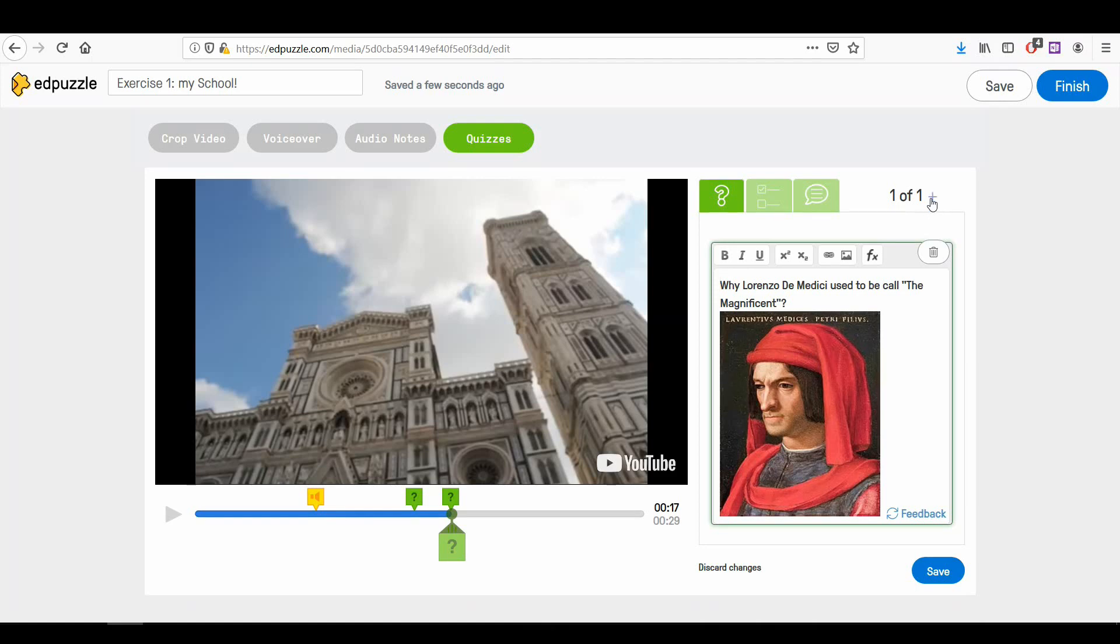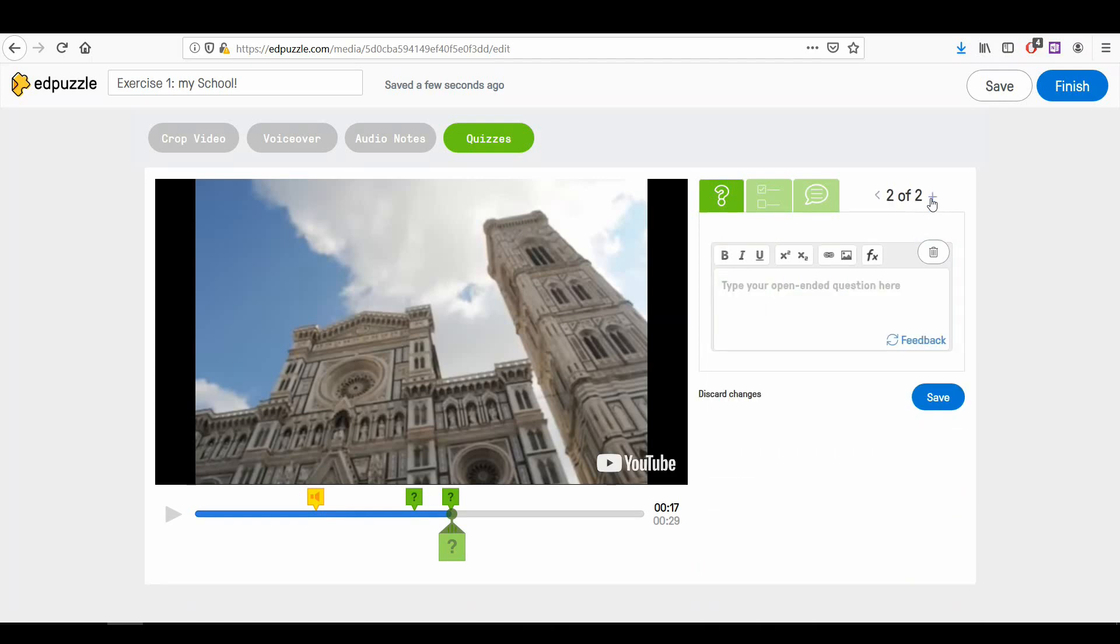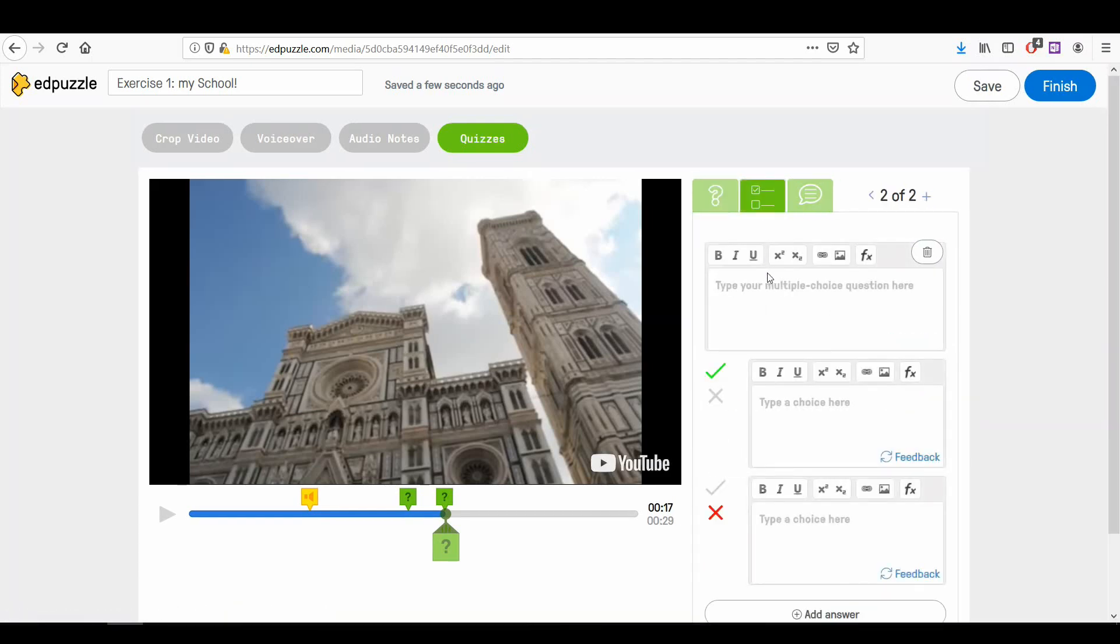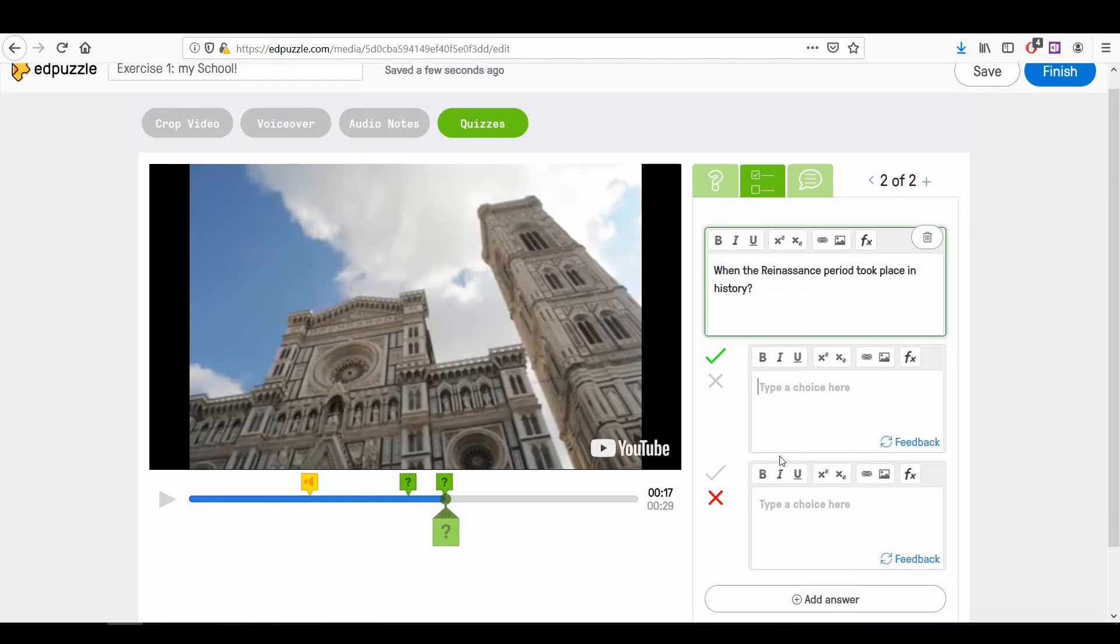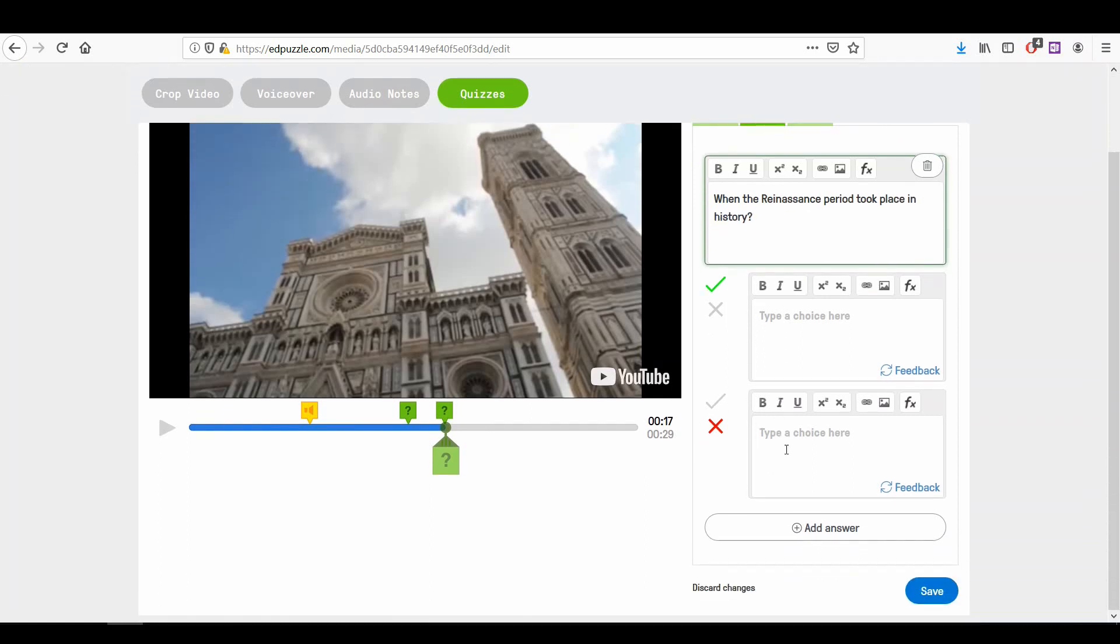Now we can add a multiple-choice question. Click the tab after the open-ended question and write your question in the top text box. You can personalize your question as you prefer. Now list the possible answers for the question.